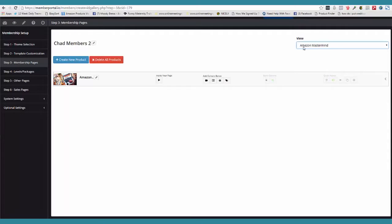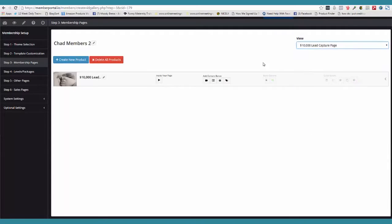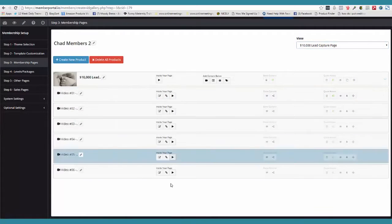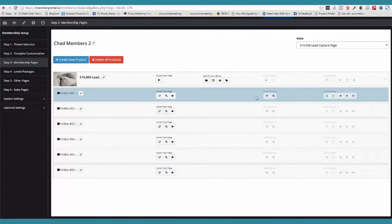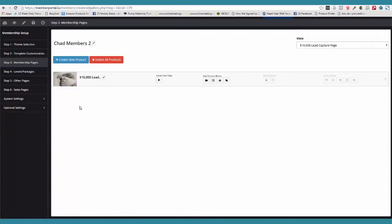Now this is just one membership site. So you can have as many membership sites as you want. Here's my 10,000 lead capture page. If I want to open this up, boom, there it is. They're all video modules. Pretty cool.